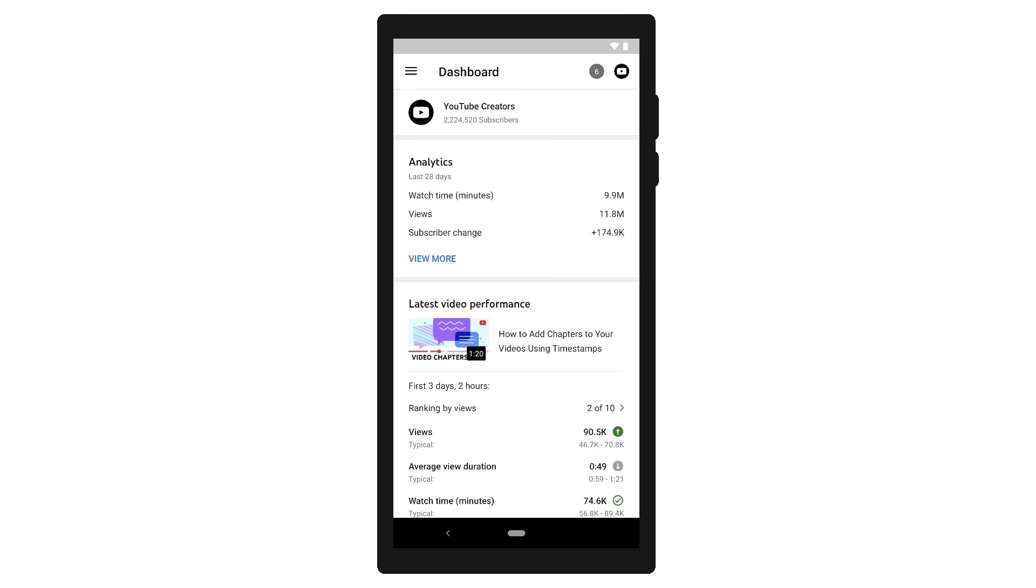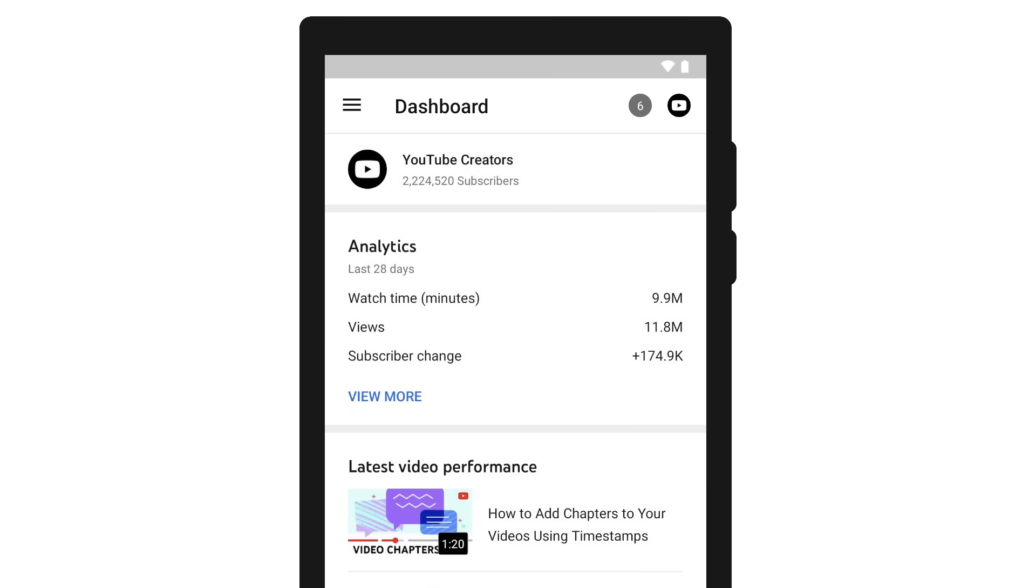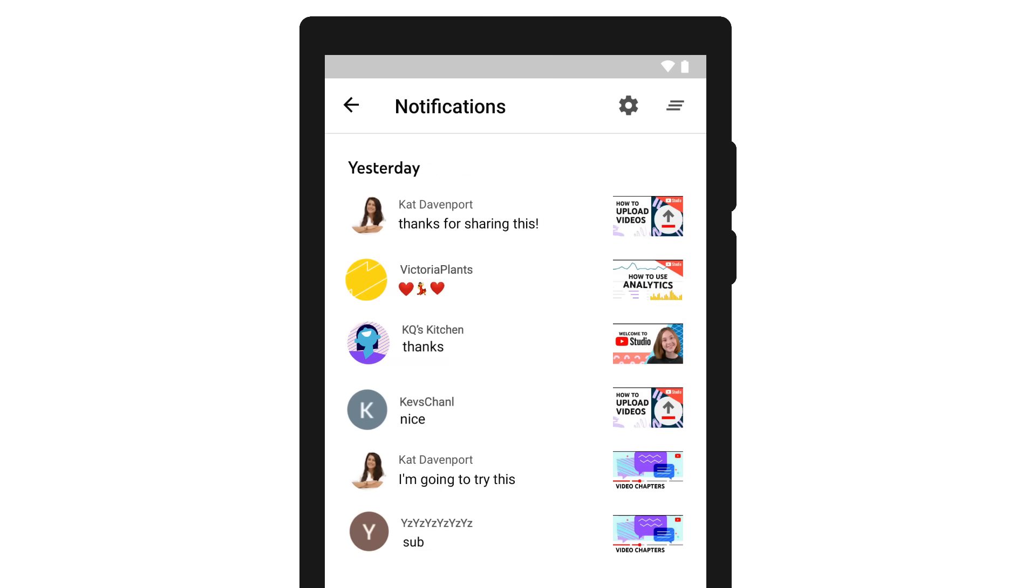You'll see two other icons across all pages at the top of your YouTube Studio mobile app, notifications, and your account icon. The notifications icon leads you to any alerts you might have for your channel or videos. Studio mobile notifications notify you when you see notable subscriber growth or get comments.